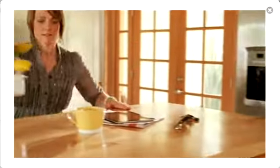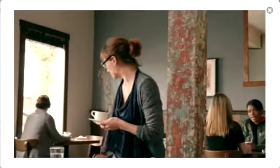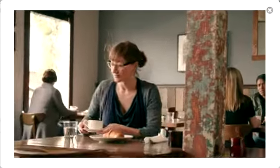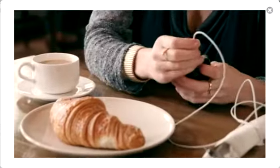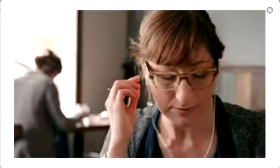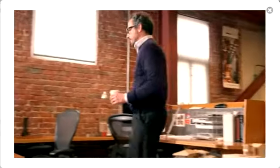Today's business is distributed, global, mobile, and with GoToMeeting, it's never been easier to collaborate with anyone, anywhere, on almost any device.